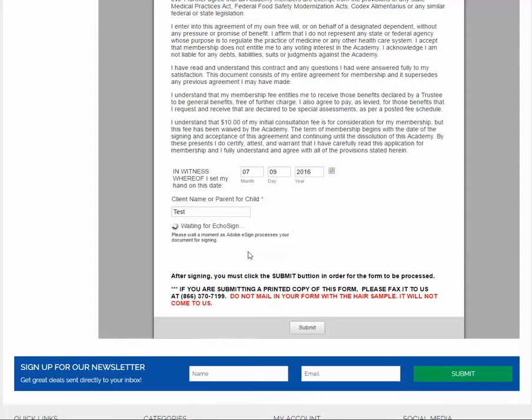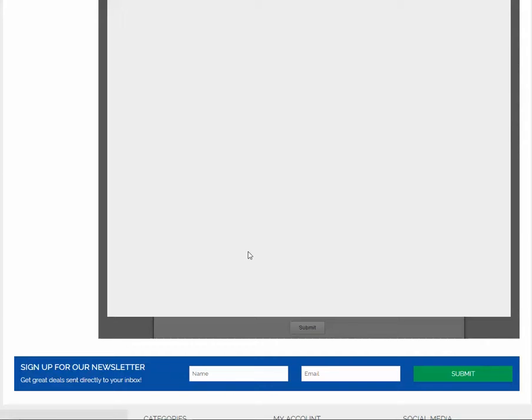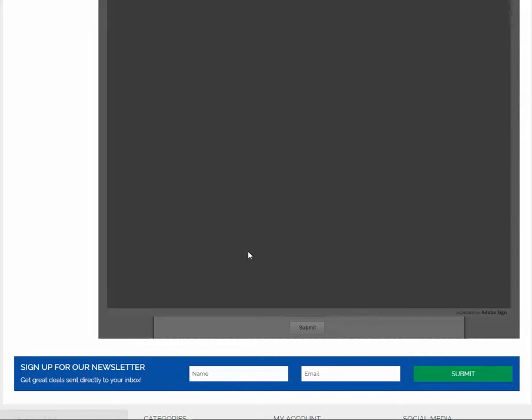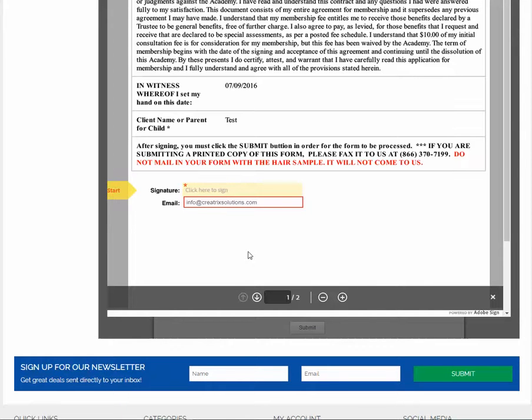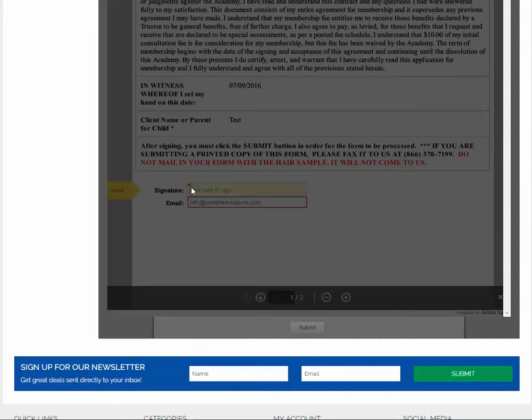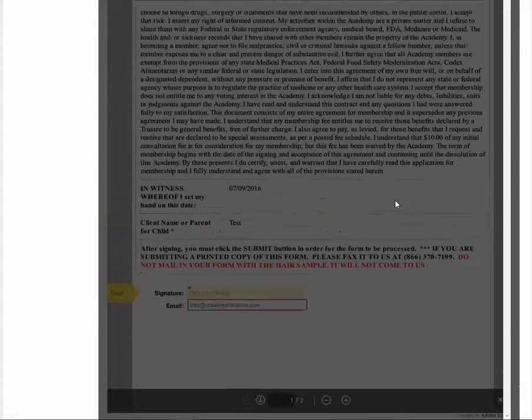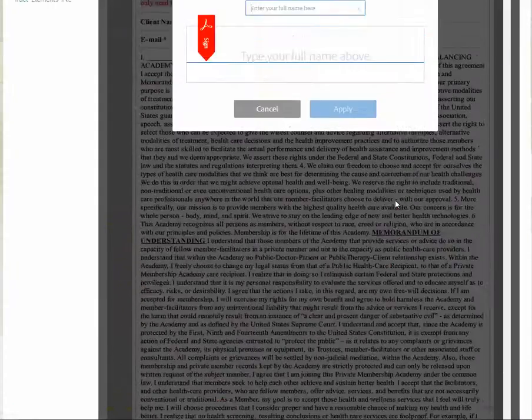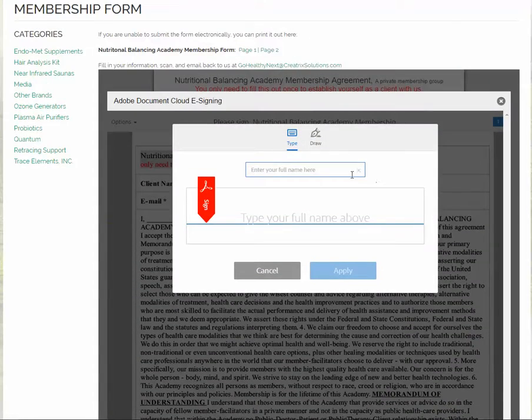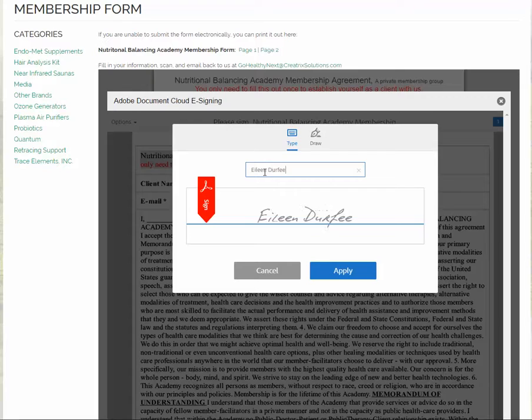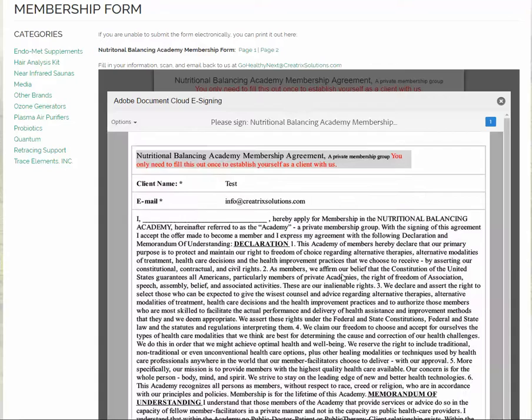Then you wait a moment and another screen will pop up with a yellow start tab. So you click on the yellow area and another window will pop up. You have to scroll up and type in your name, click the blue apply button.